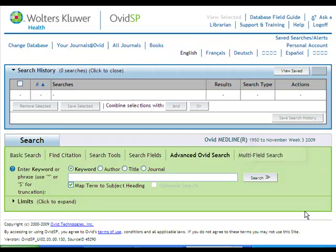Subject headings describe topics found in journal articles in a consistent and systematic way, allowing you to find articles on your topic even when your search terms don't match the exact terms used in the article. In order to use the subject headings, leave the map term to subject heading box selected.